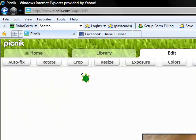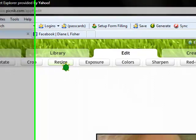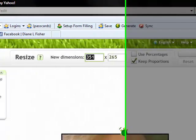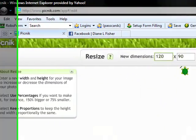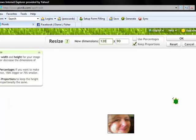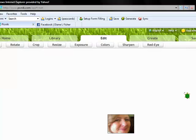Okay, the first thing that we're going to need to do is we're going to need to resize this photo. 120 by 90. Click OK.